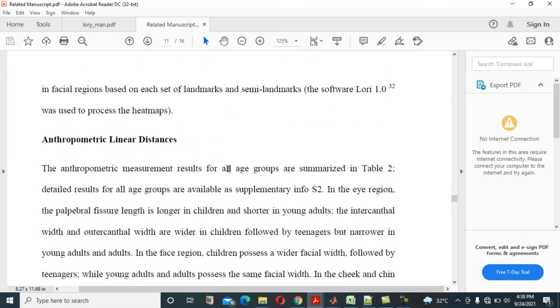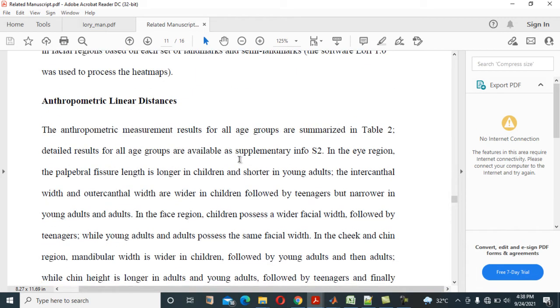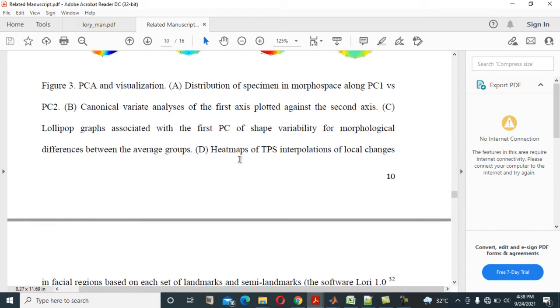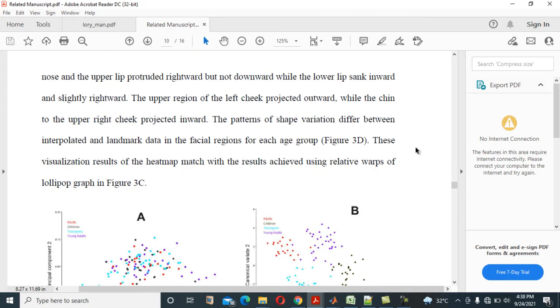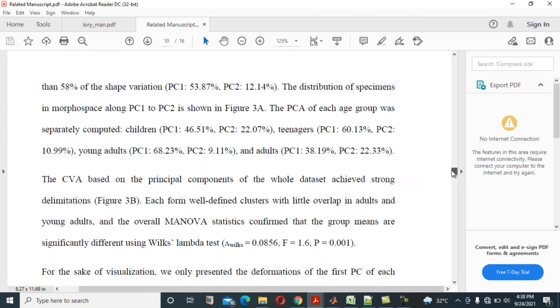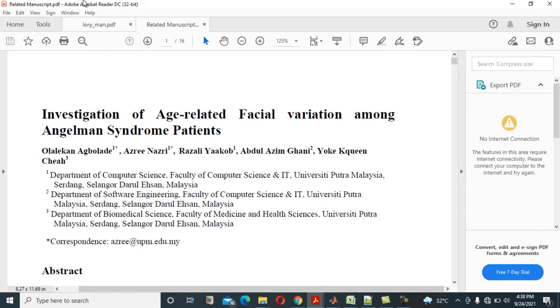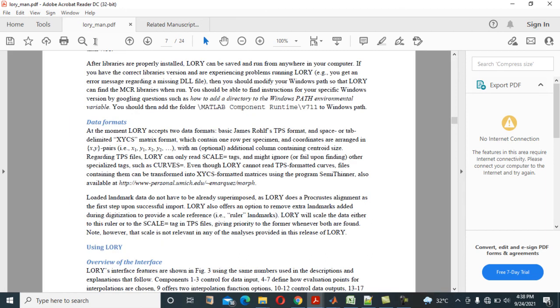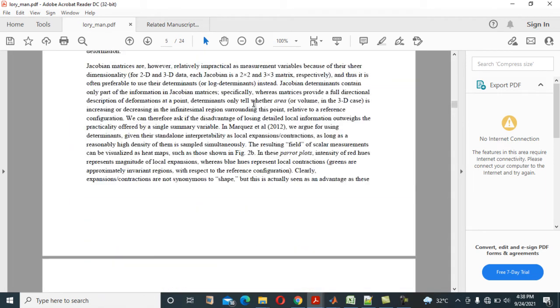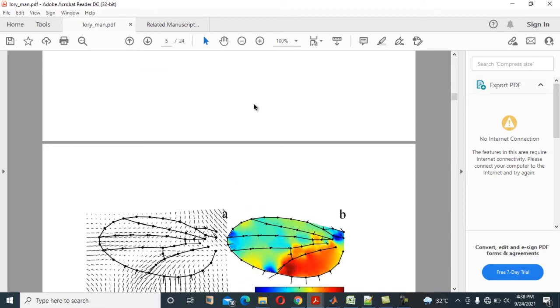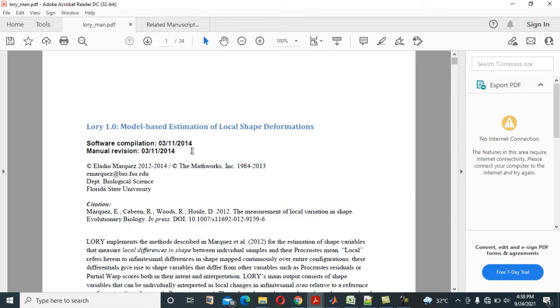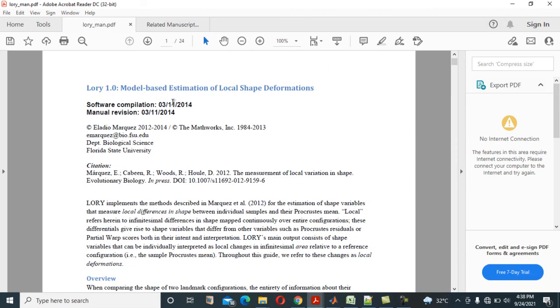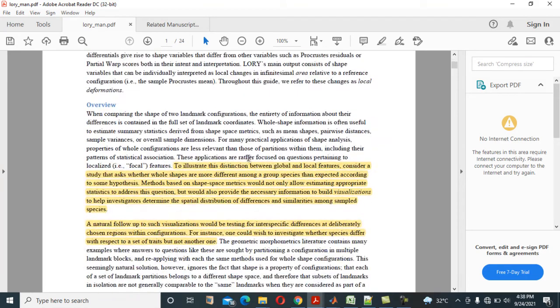So I hope you'll be able to apply this, you'll be able to look at how it works. So maybe after the paper is published you can check later online. That is a scientific report, scientific report, that is the name of the journal in Nature. You can check scientific report in Nature and type investigation of age-related facial variation among Angelman syndrome patients. So you can read and see and how it works. And also you can also consult this PDF and maybe download it when you are installing your LORI. You can download it as well and go through it and see how you apply the failures.